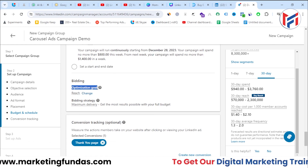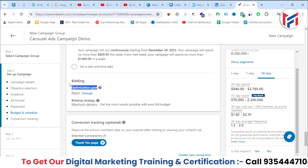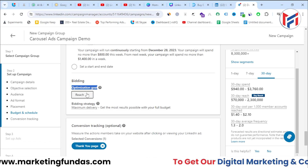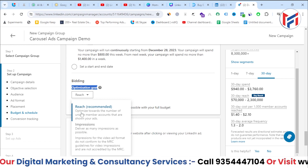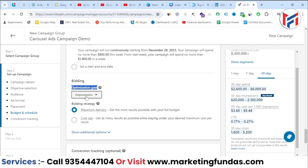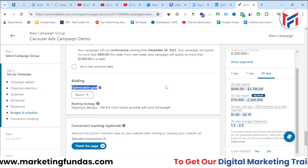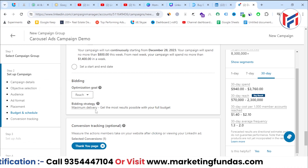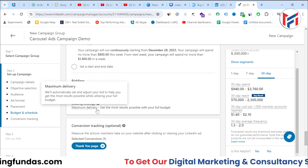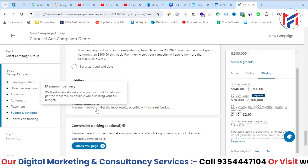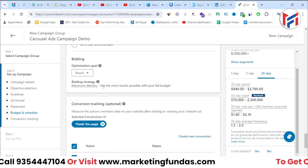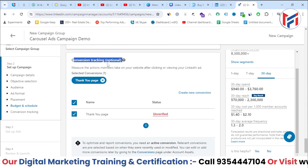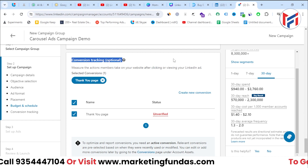For the bidding option, the optimization goal is first. Since our campaign objective is brand awareness, we can optimize for reach or impressions. For reach, the only available bidding strategy is 'Maximum Delivery', where LinkedIn tries to bring the best or maximum result within your given budget.